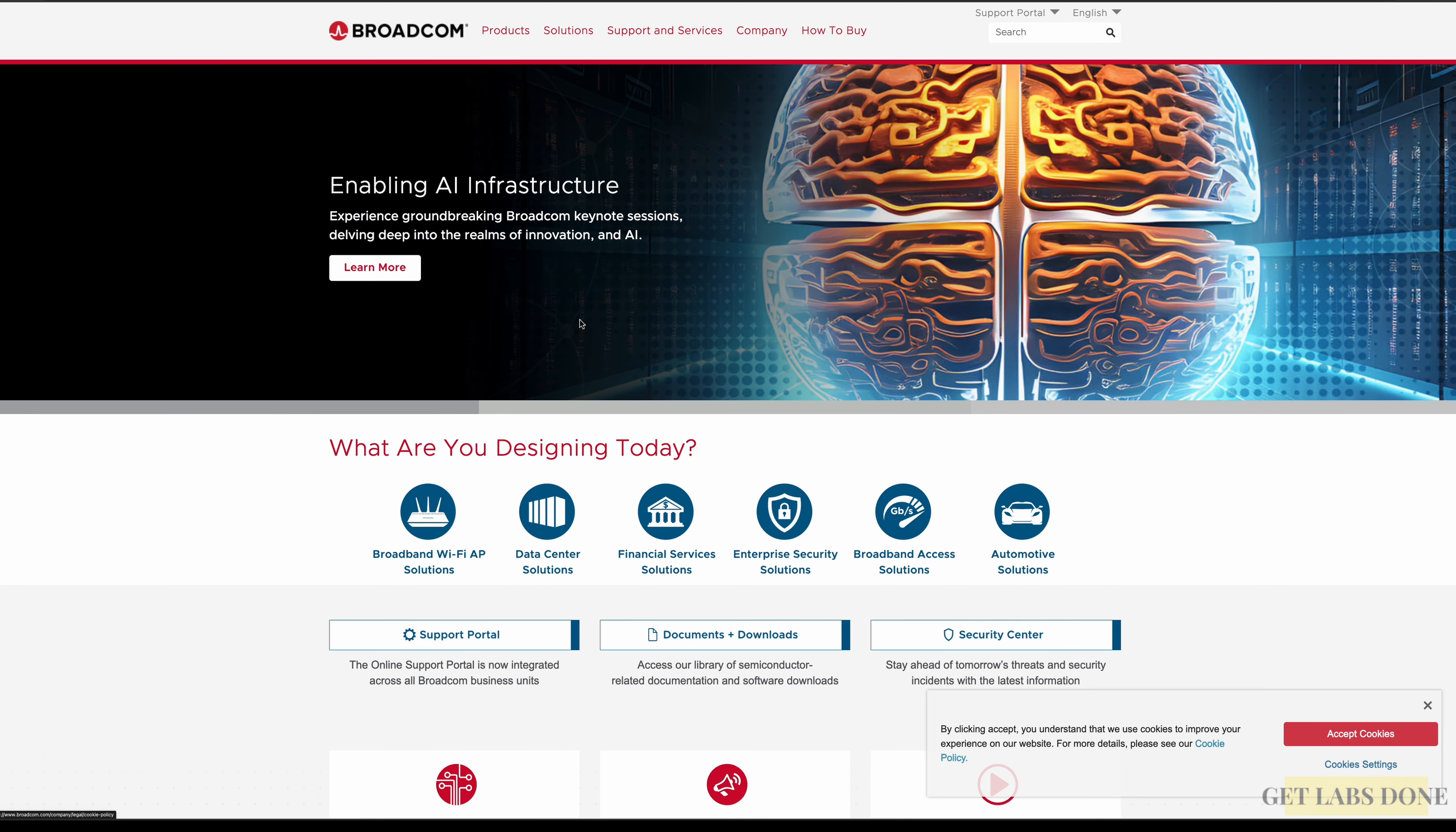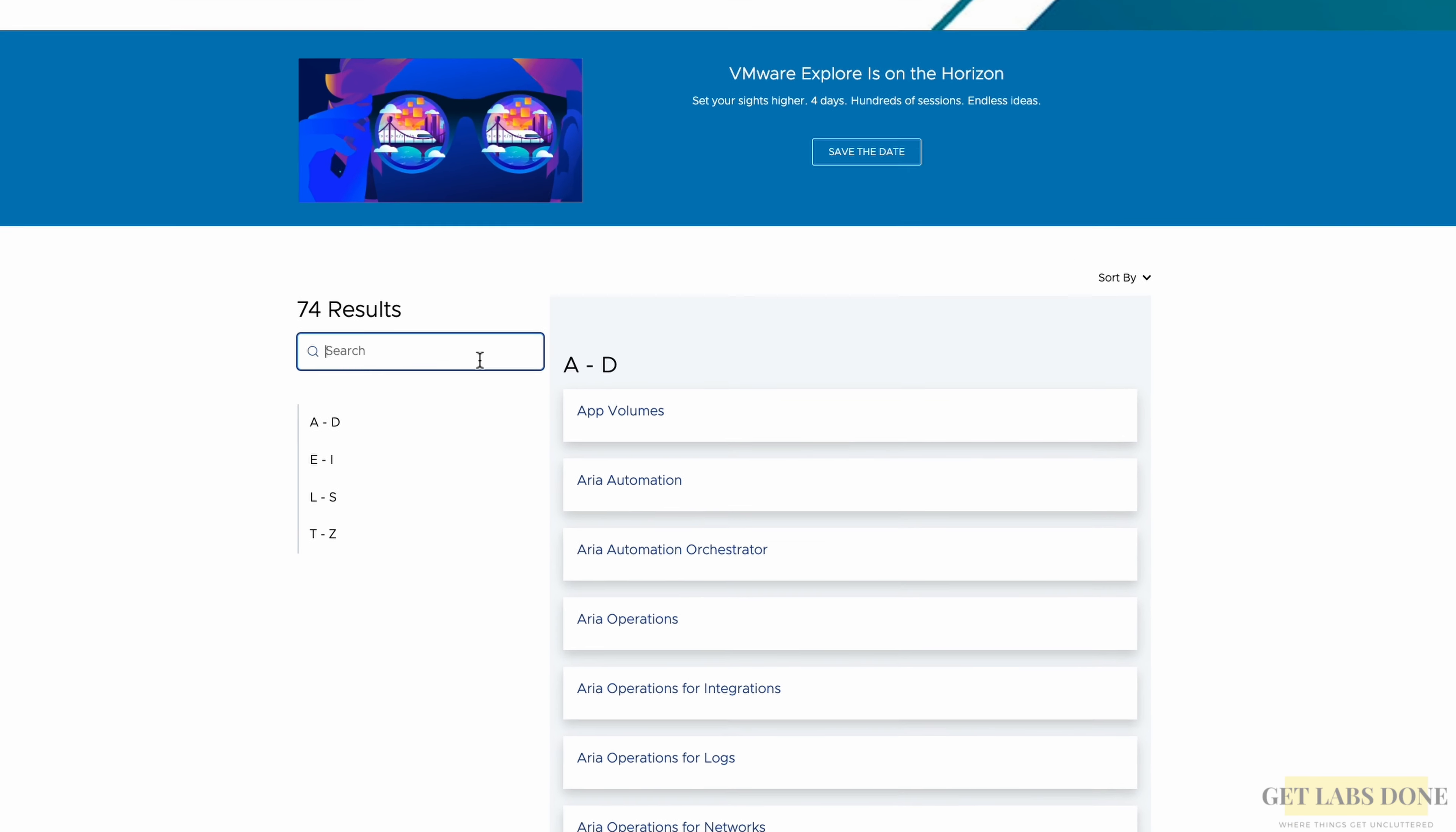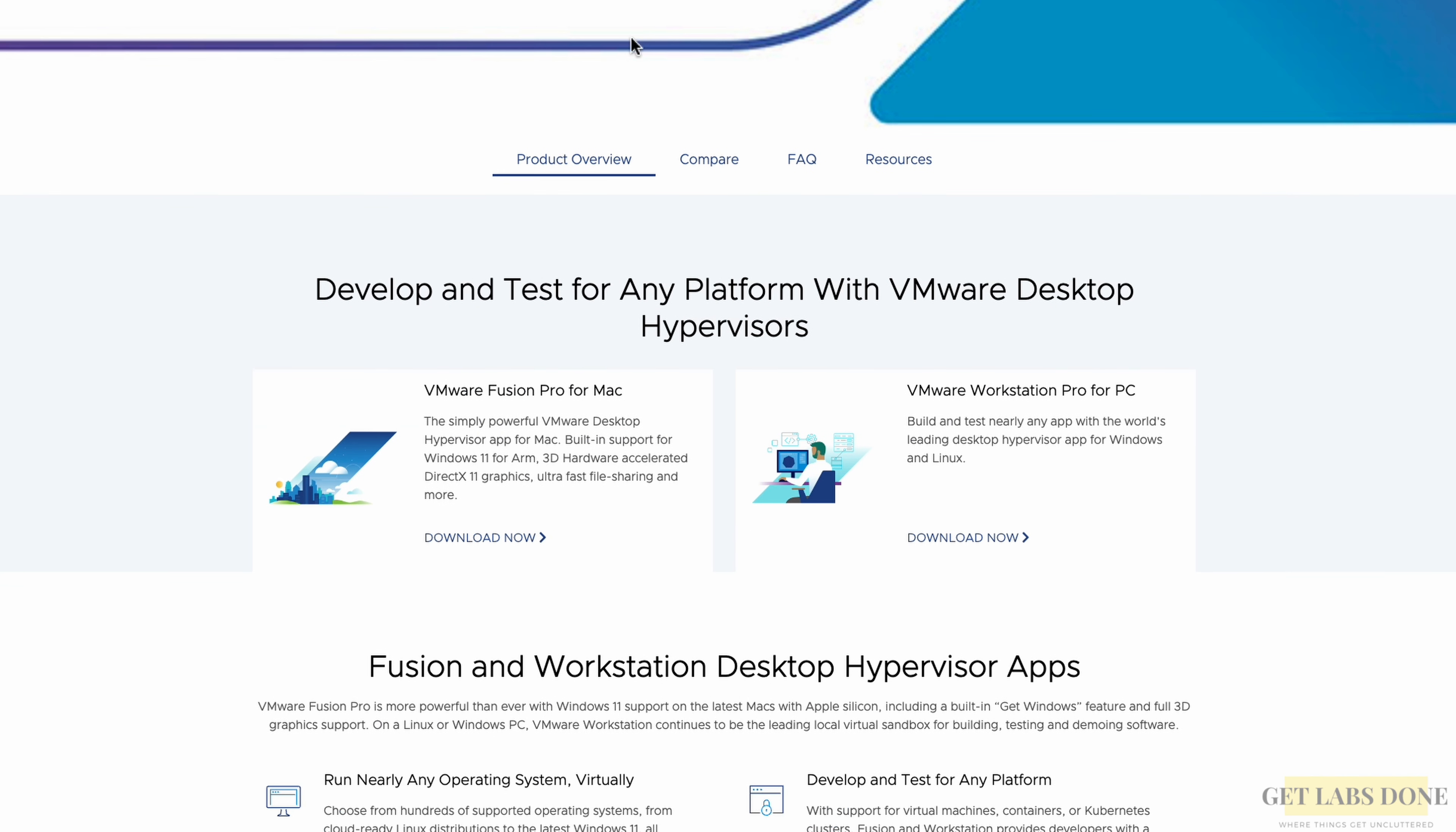In the Broadcom site, click on products at the top and click on VMware products on the left. In the search field, search for Fusion and hit enter. Click on download now under VMware Fusion Pro for Mac.